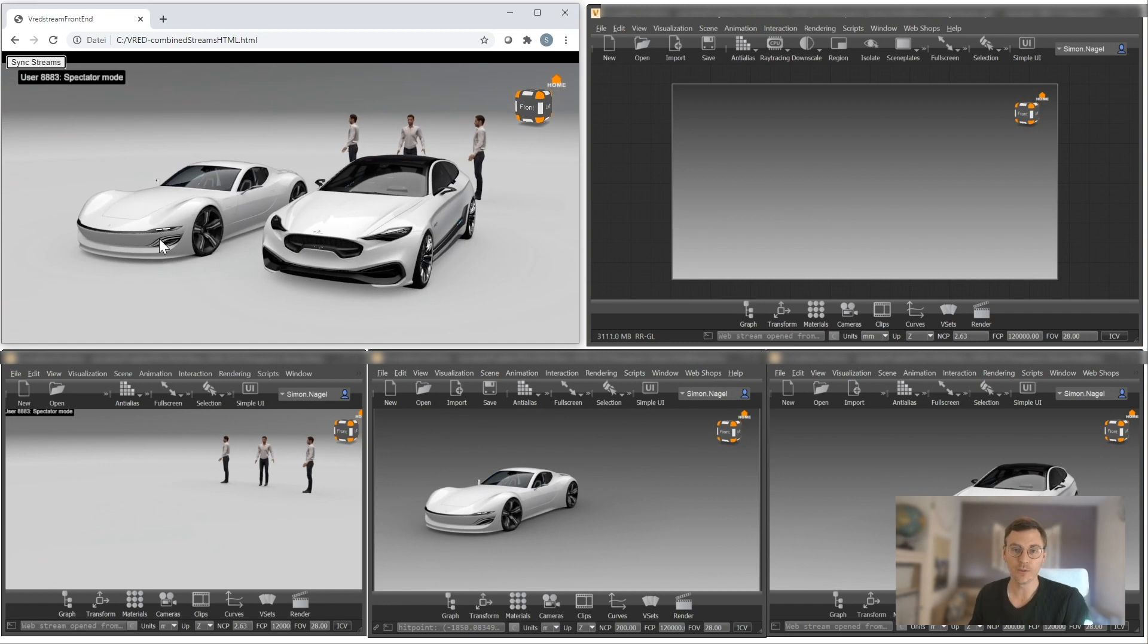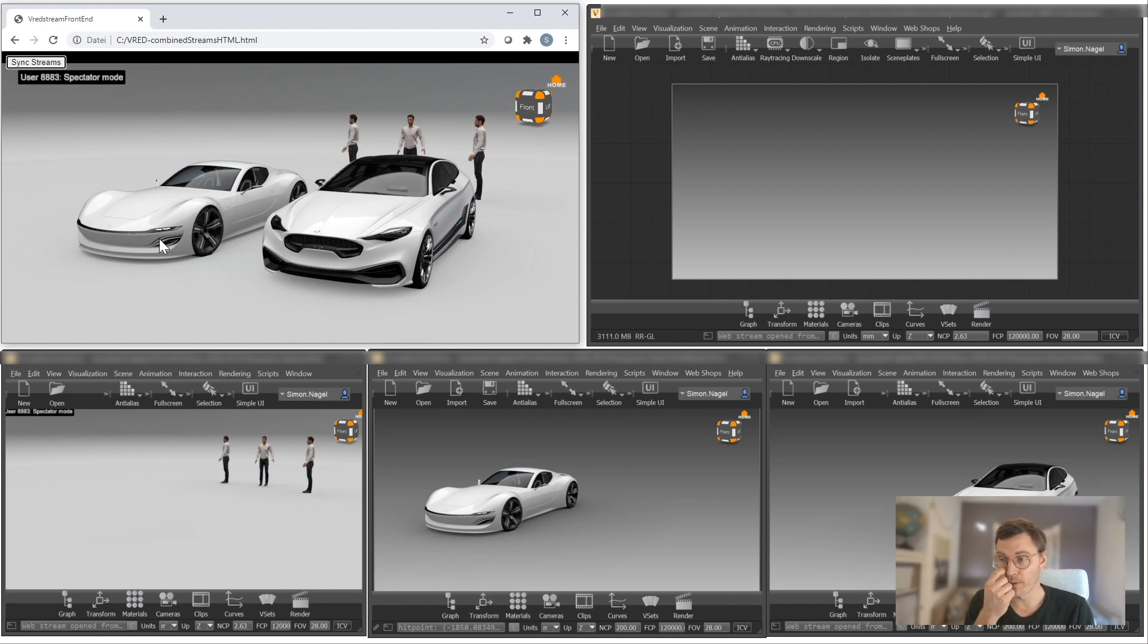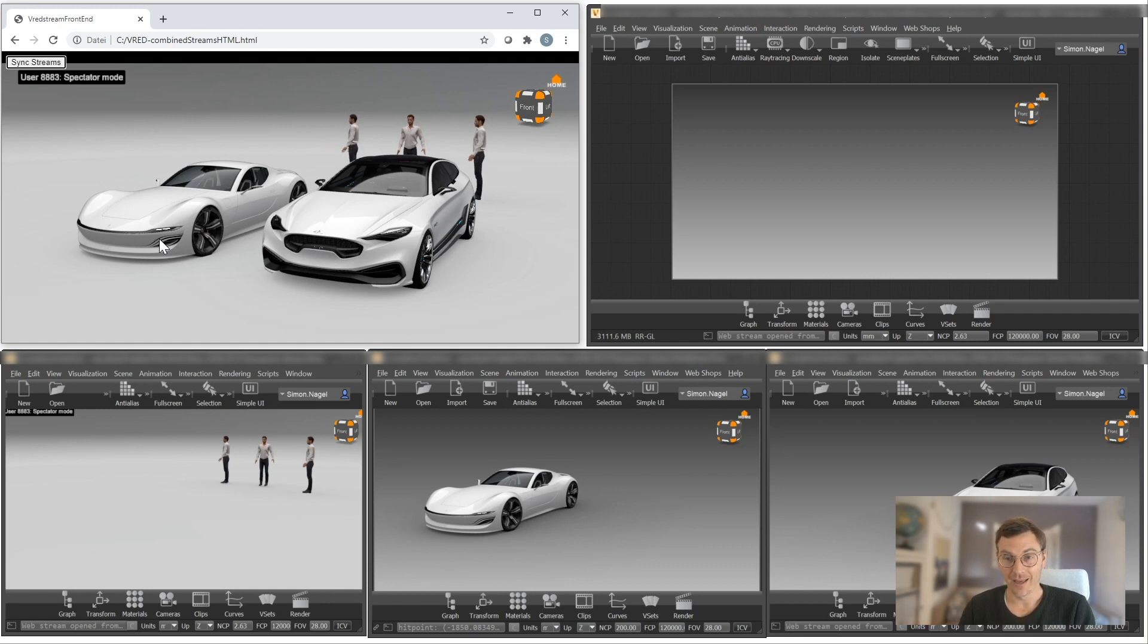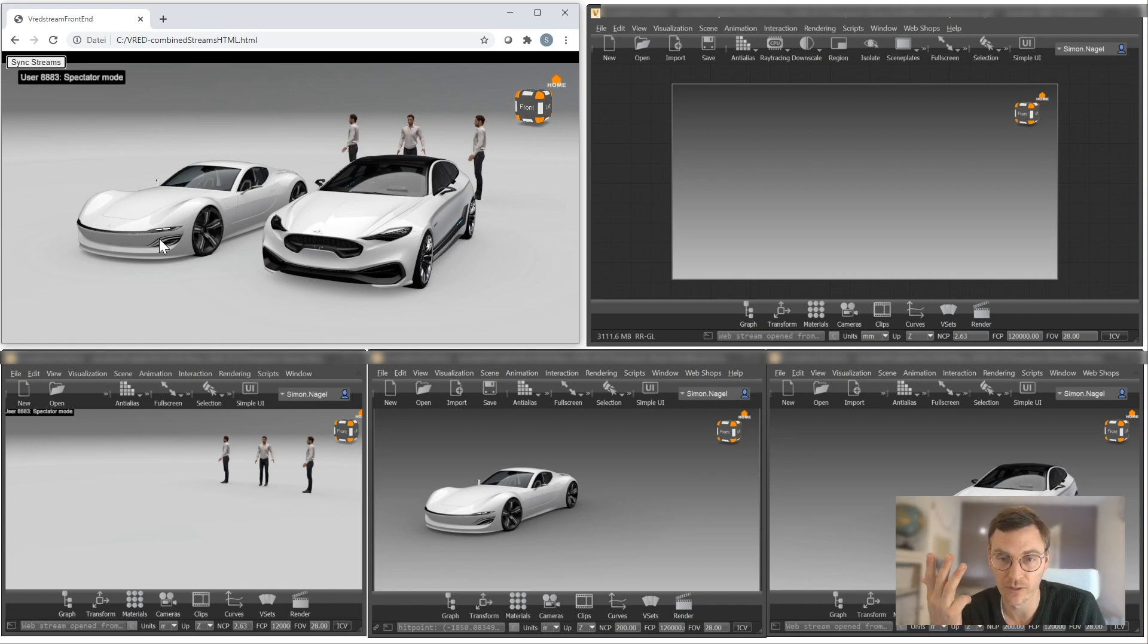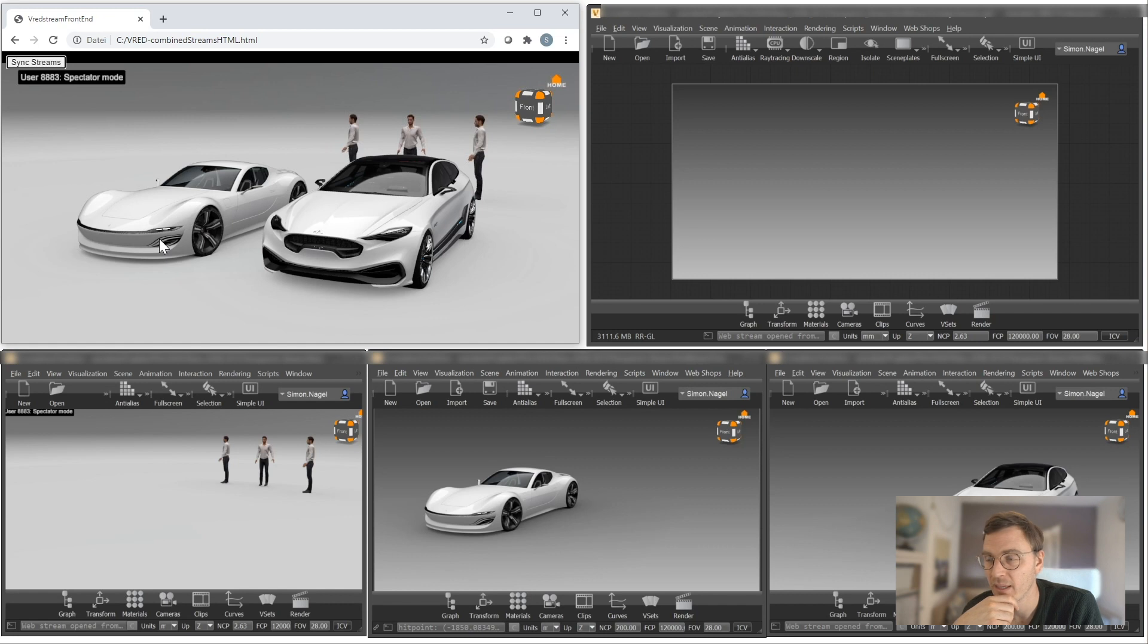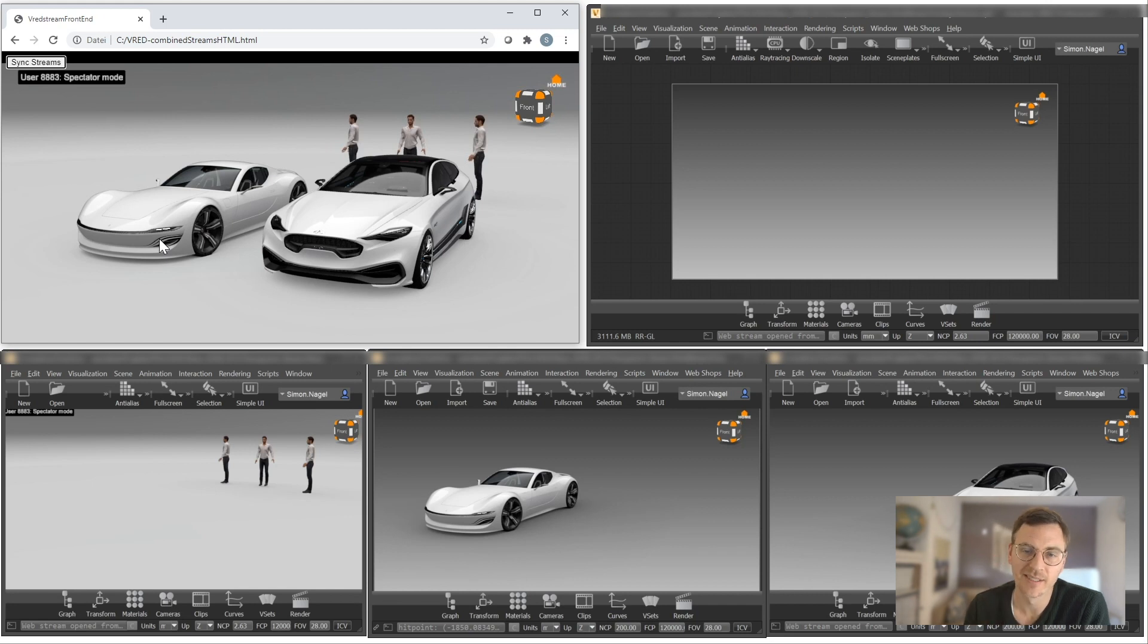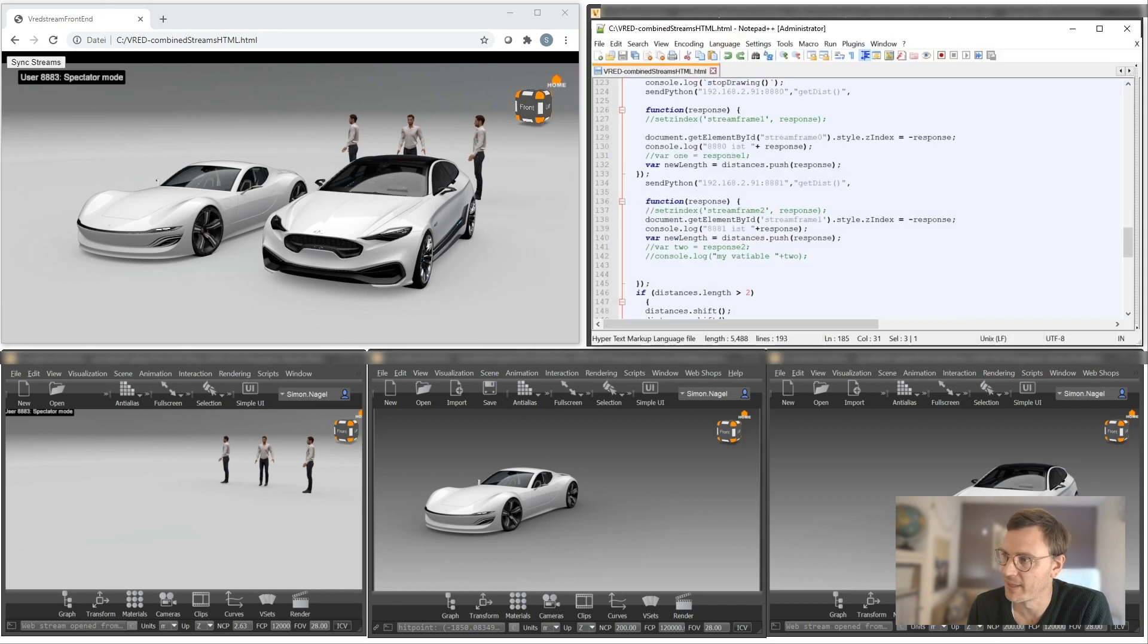I also would like to show you something else, because the general idea here is to make this working out of the box. So right now, I would want to create a process where I can just click a button, and everything will just run and start automatically. If I would not do this, it would mean that I need to start one, two, three, four V-Red instances, I need to load one, two, three, four different datasets, I need to start collaboration, I need to start the screen at the same time. And this is of course possible, but it's probably not really workflow proof.